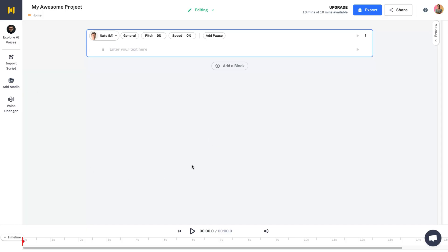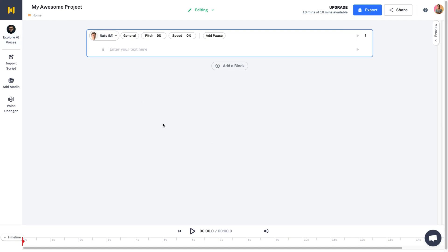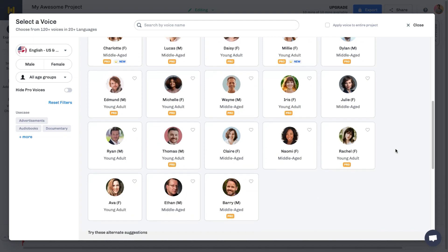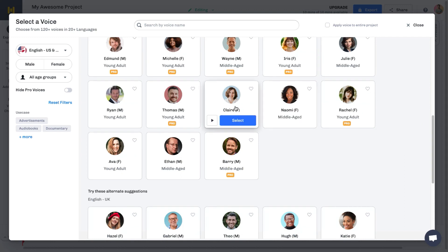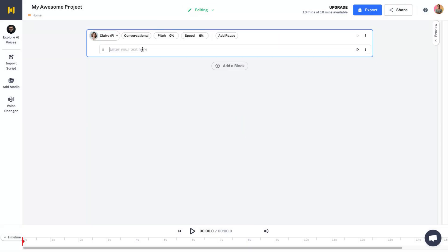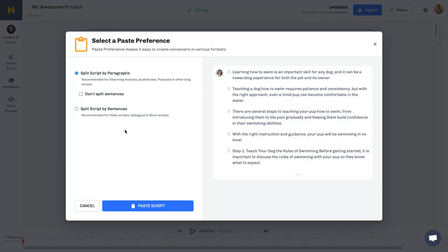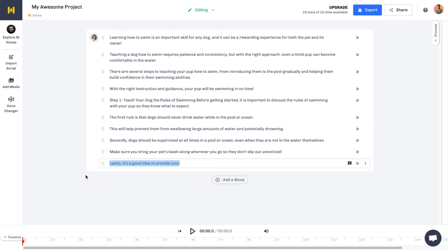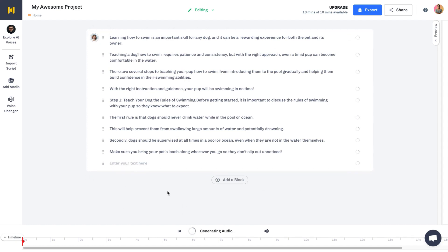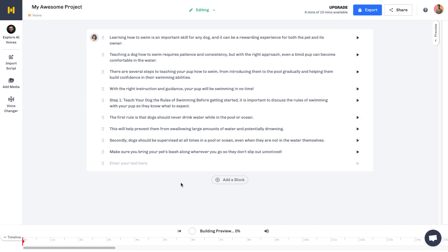The next tool we're gonna be using is the voiceover. I will leave a link in the description. You can explore all of the different AI voices to see which one suits you best — some are free and some are with their paid plan. I'm gonna go with Clear here, and all you need to do is paste in your text. I'm gonna split by paragraphs and paste the script. Then all I need to do is click on Play and it'll preview that audio for me.